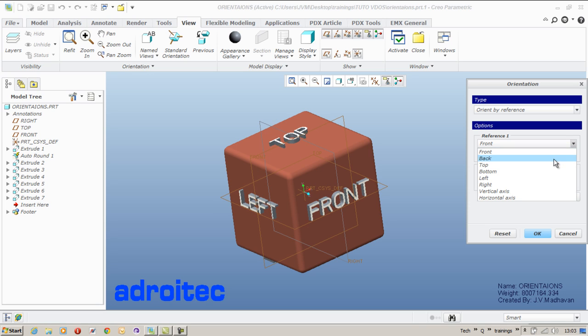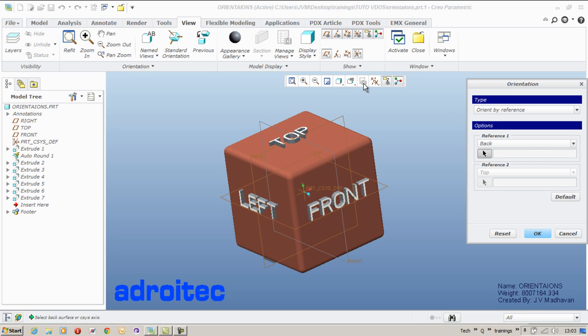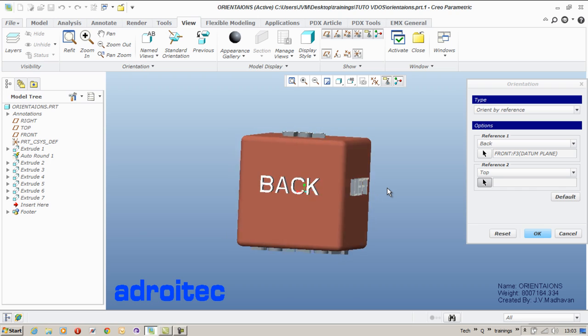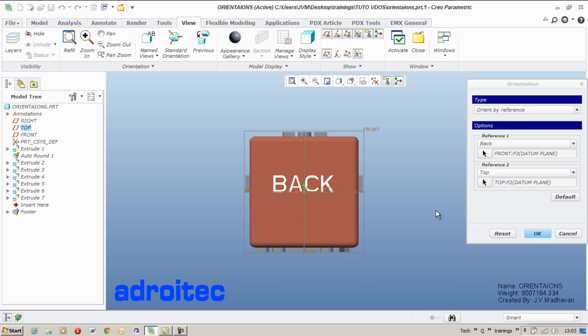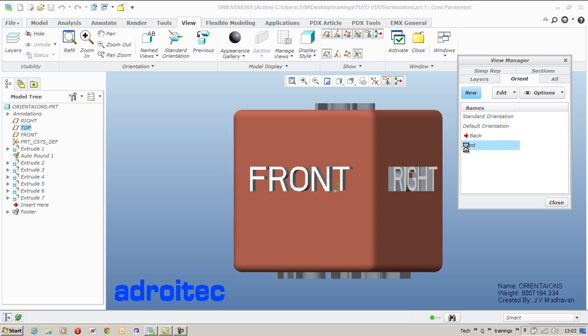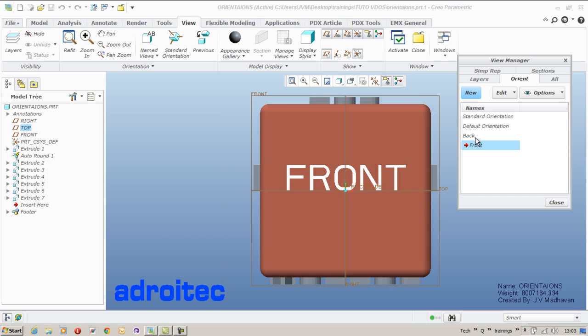Go to the reference method list. I say I am going to select a back view of my orientation. I say my front plane is defining my back view and my top plane is defining my top reference. That forms my back. Right?